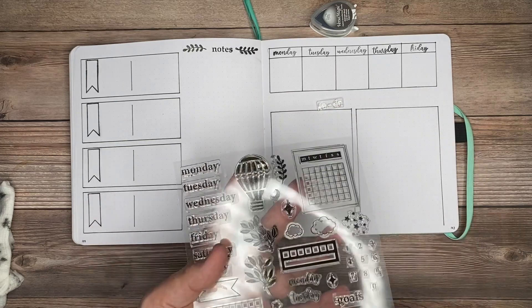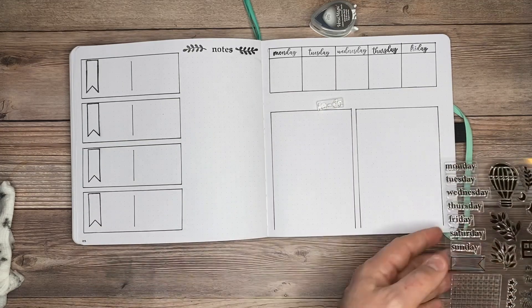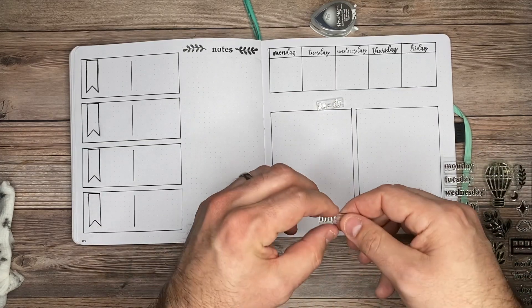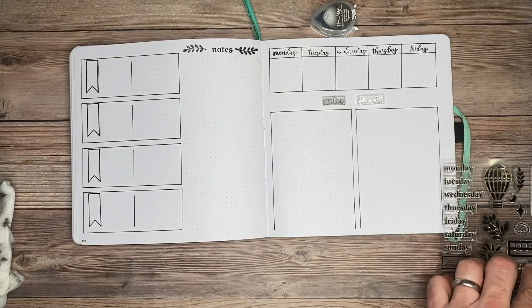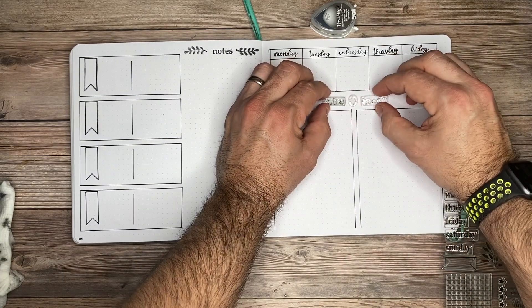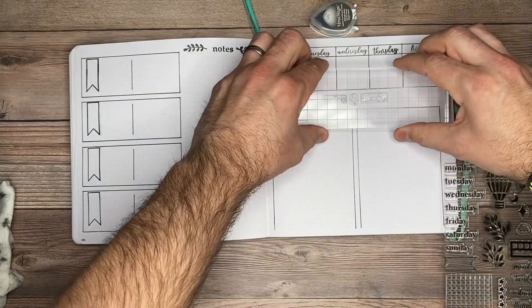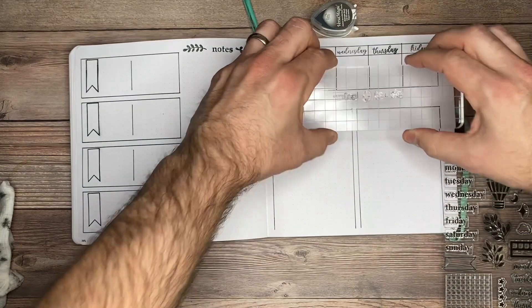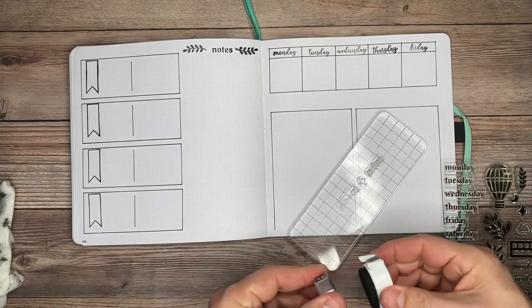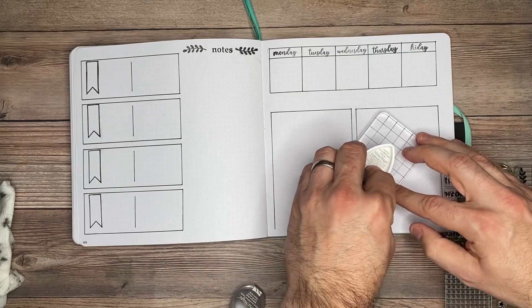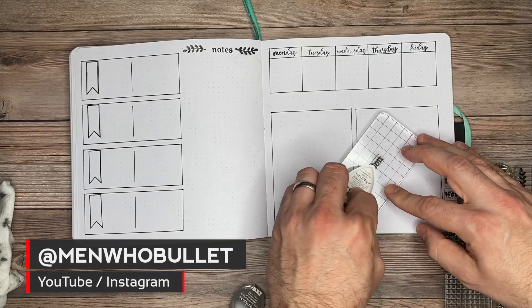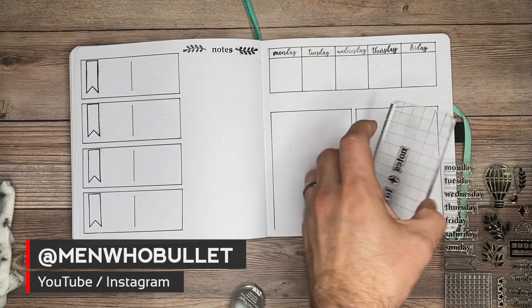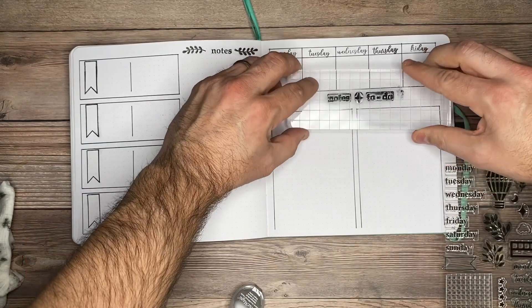I'll lay them on the page to get them in the right placement. I'll use my large acrylic block, press them down so they stick. I'll grab my ink pad and tap lightly on top to get the ink onto each of these stamps. Find my placement, press down, and I'm good to go.